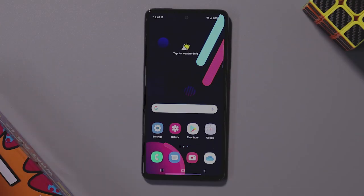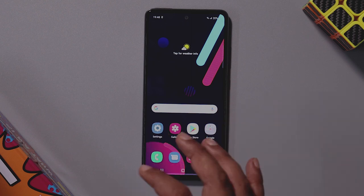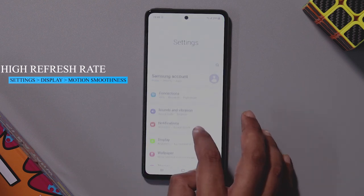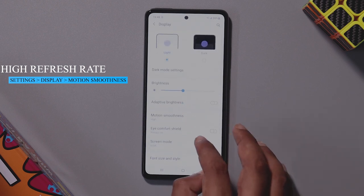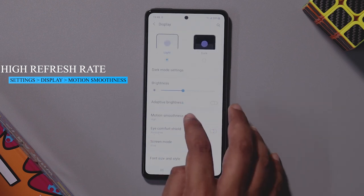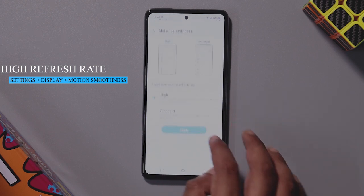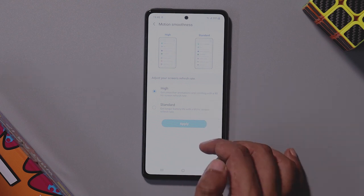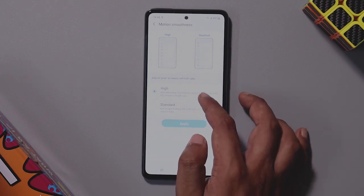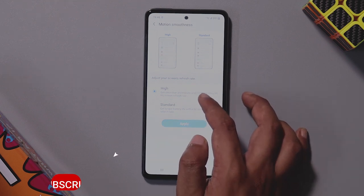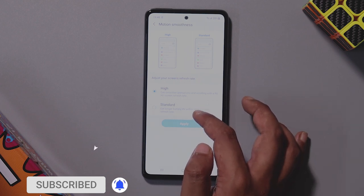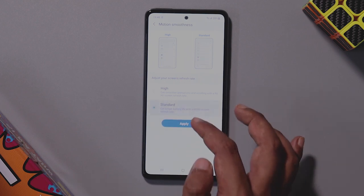Galaxy A52's biggest selling point is a 90Hz AMOLED display. If you want to save the battery, you can go to display settings and choose motion smoothness. You can choose the high standard or 90Hz refresh rate, or switch to standard mode to save battery.